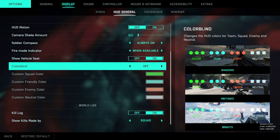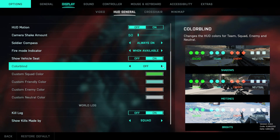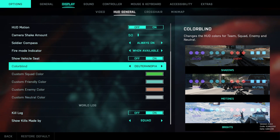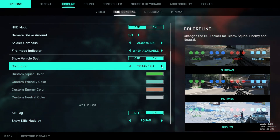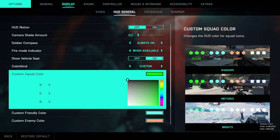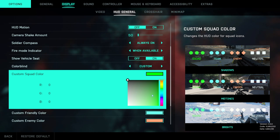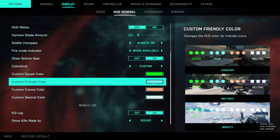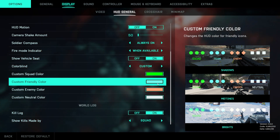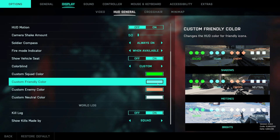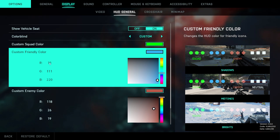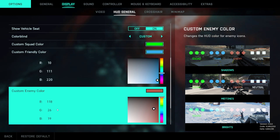Next comes the color section where you can get quite creative. You can set different color blind options which are previewed on the right hand side. You can also select basically any color in the RGB spectrum for the squad color, friendly color, enemy color, and neutral color. Personally I tweak these a little because I didn't like the default teal-looking friendly and enemy colors. These are my RGB values for friendly and enemy soldiers.